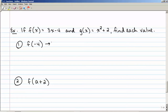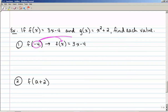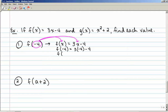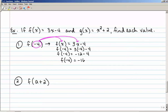To find f of negative 4, take f of x — defined as 3x minus 4 — and plug in negative 4 for x. So f of negative 4 equals 3 times negative 4, minus 4. The left side just stays f of negative 4 — that's notation, not multiplication. On the right side, using order of operations: negative 12 minus 4 gives the final answer f of negative 4 equals negative 16. In other words, when x is negative 4, y is negative 16.